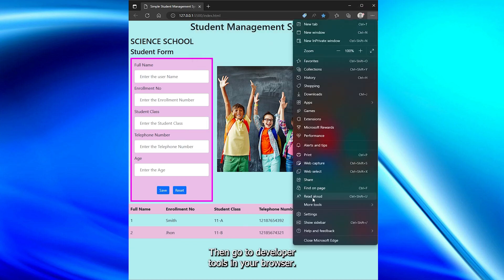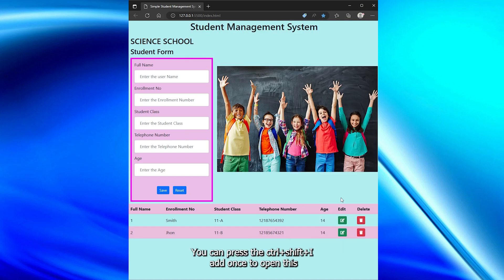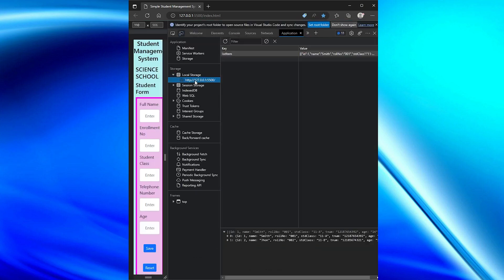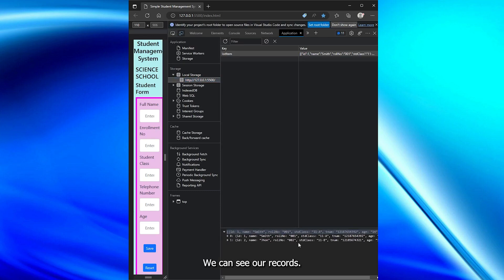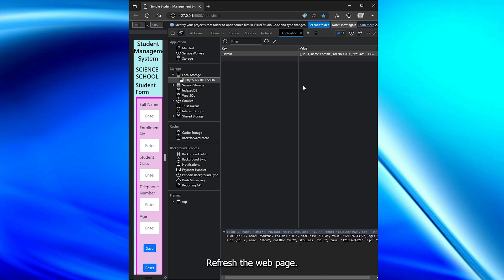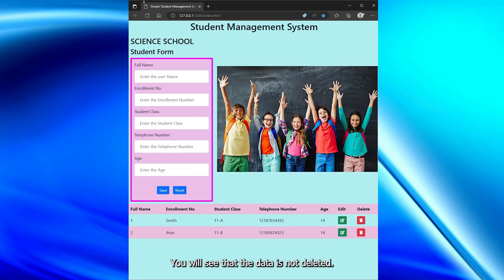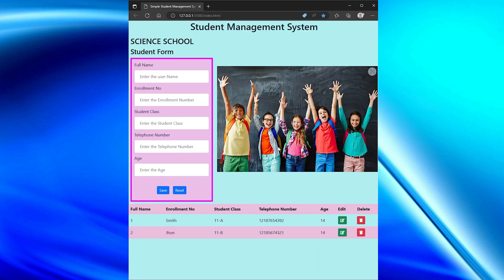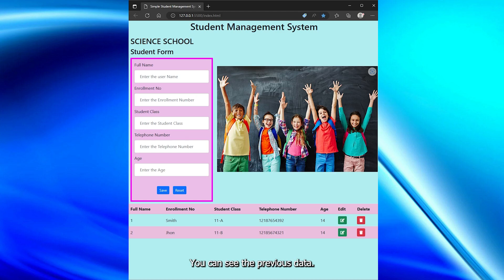Go to developer tools in your browser — you can press Ctrl+Shift+I to open it. In the local storage, we can see our records. Refresh the webpage and you will see that the data is not deleted. Data will not be deleted in the app as the records are in local storage. Close the app and run it again, and you can see the previous data.